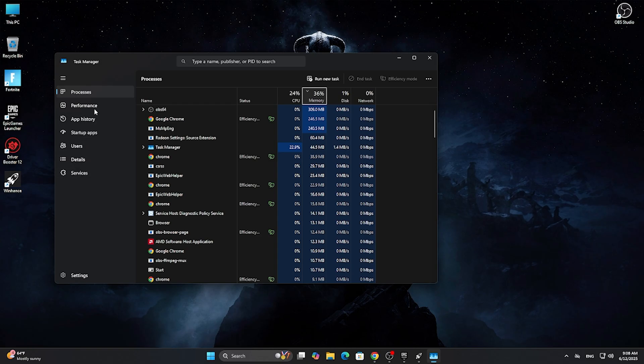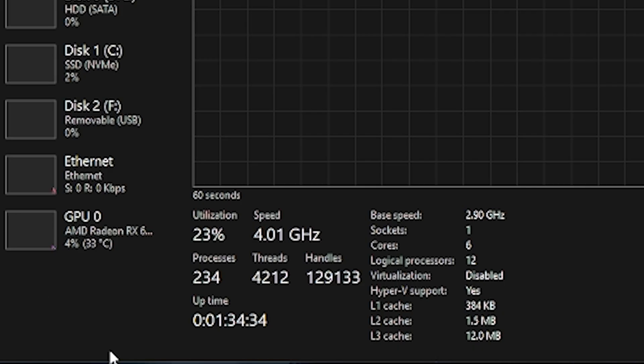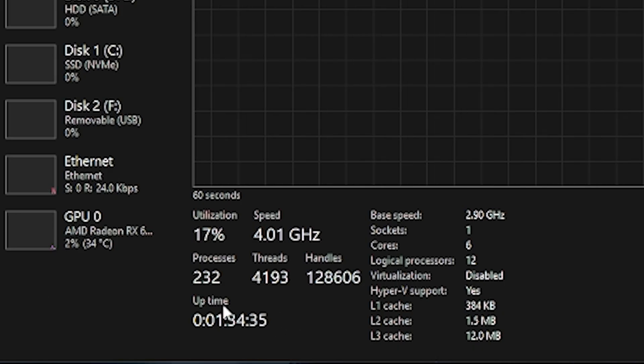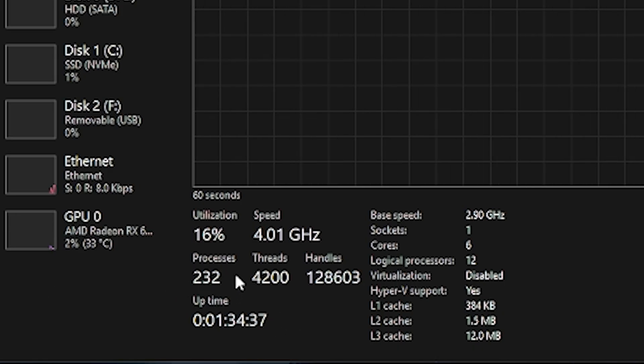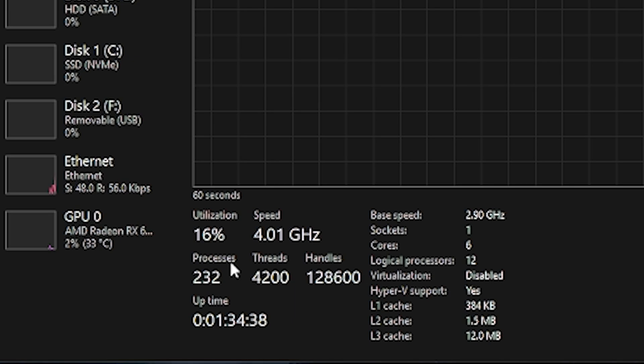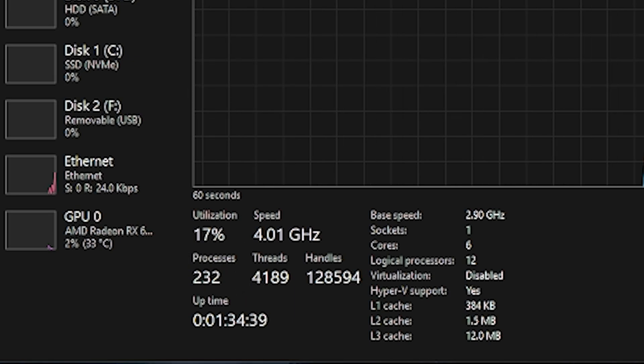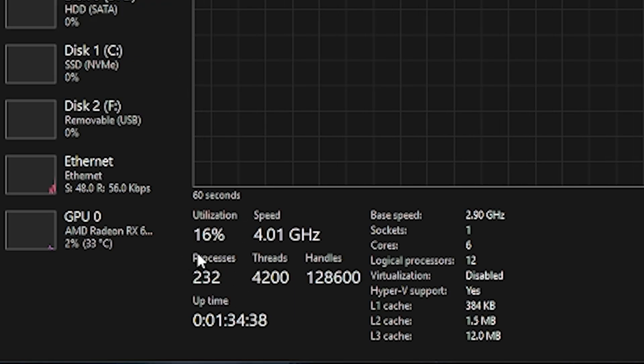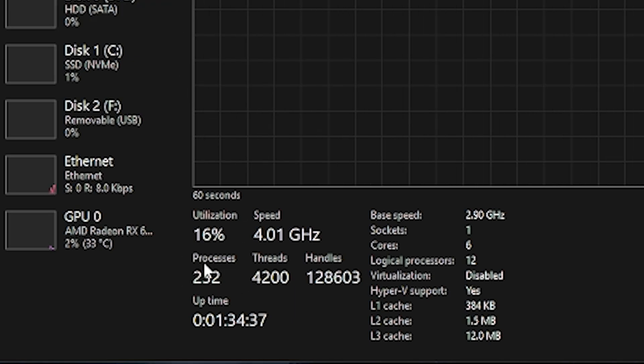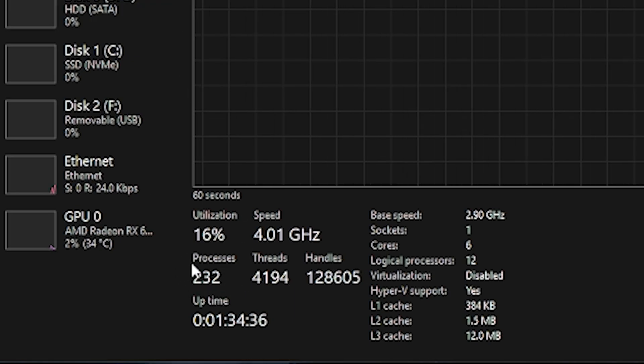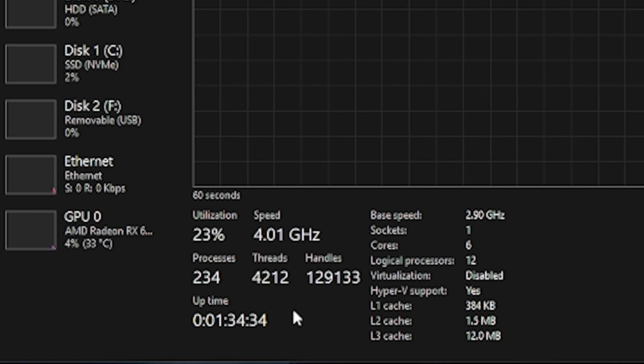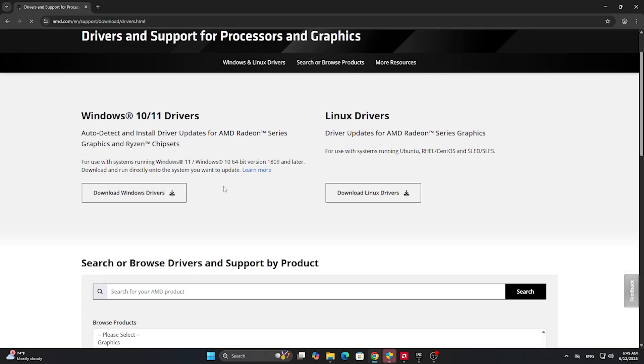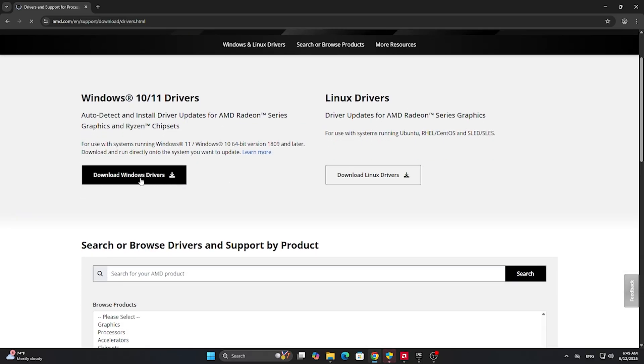Maybe you didn't notice, but Windows is using too much of your CPU power. Just take a look here, there are almost 240 processes just from Windows. I didn't open any applications yet, but don't worry, we'll figure it out in steps 4 and 5.